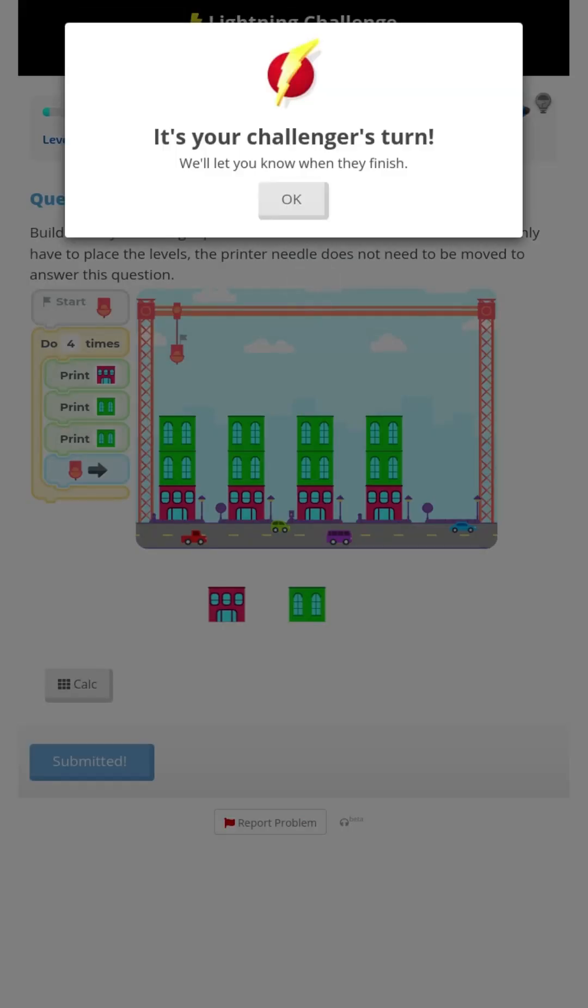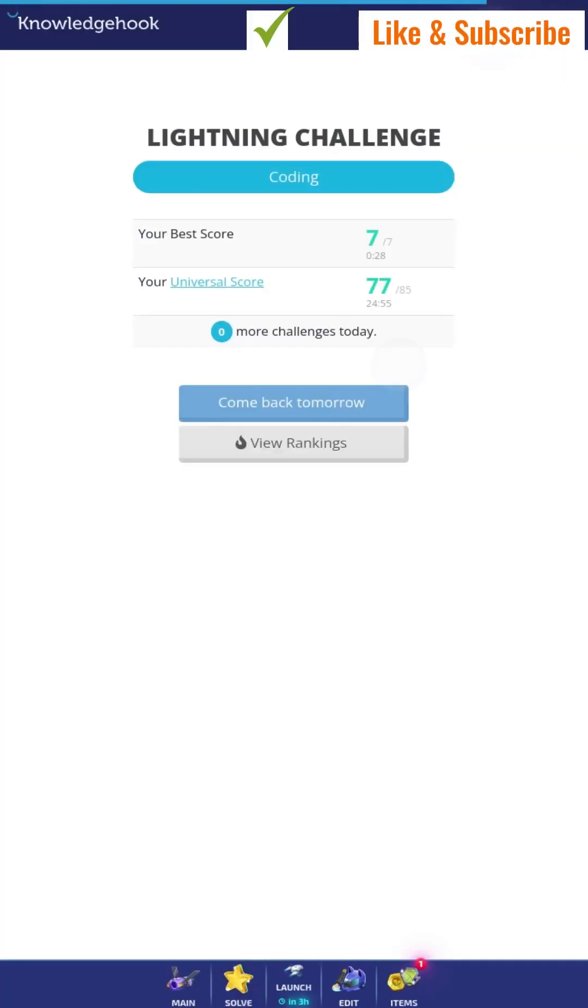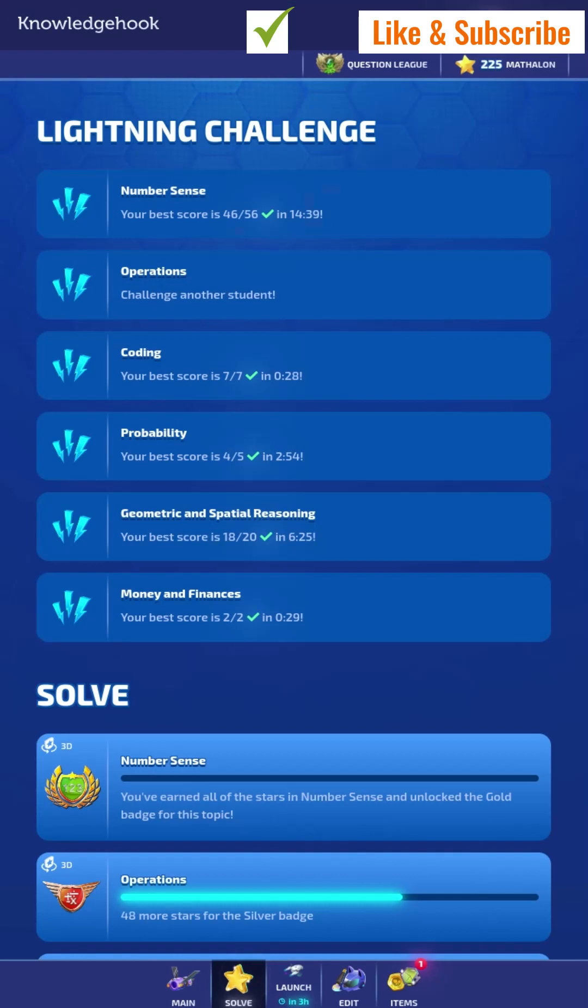Even though my best is 28, it's still pretty good. If you can see, my best is 7 out of 7 in 28 seconds.